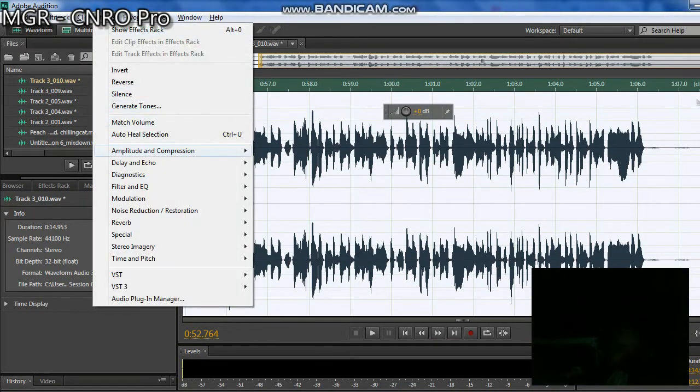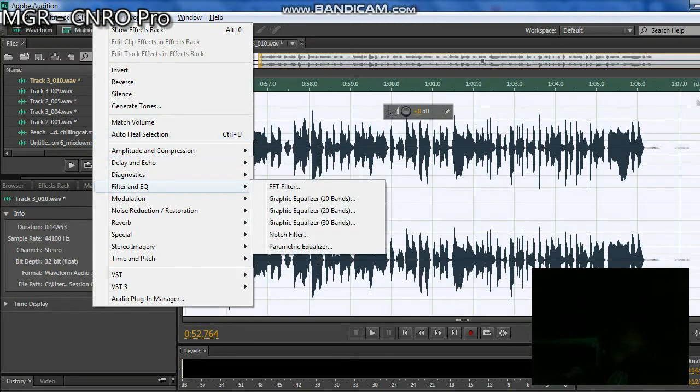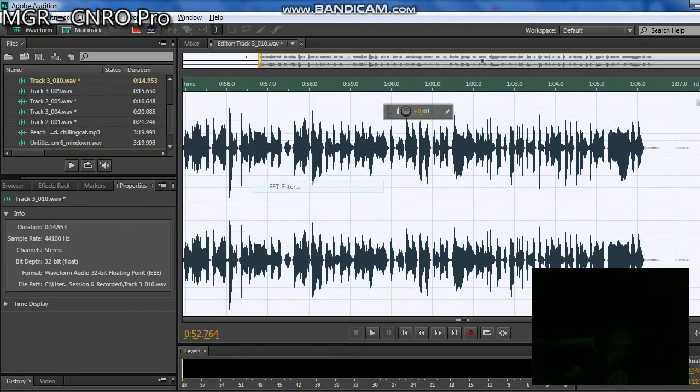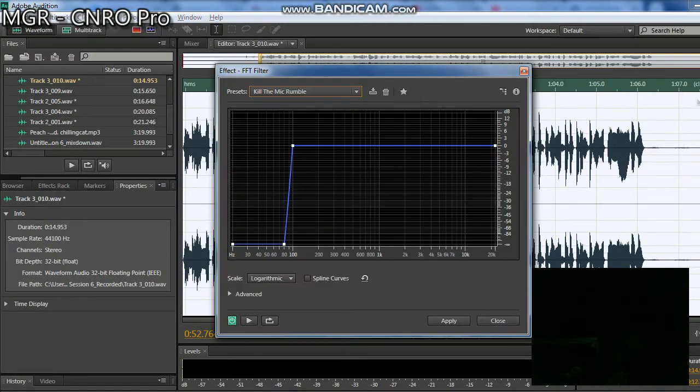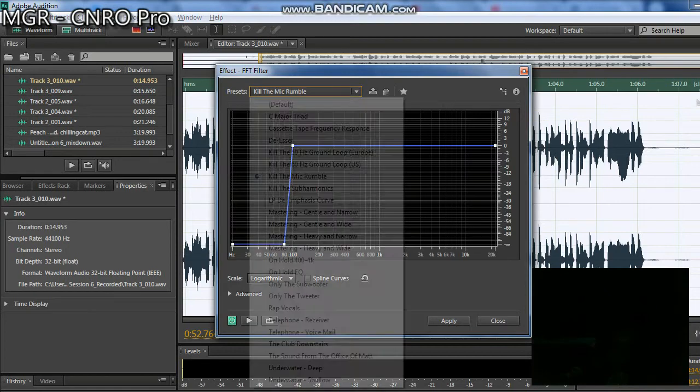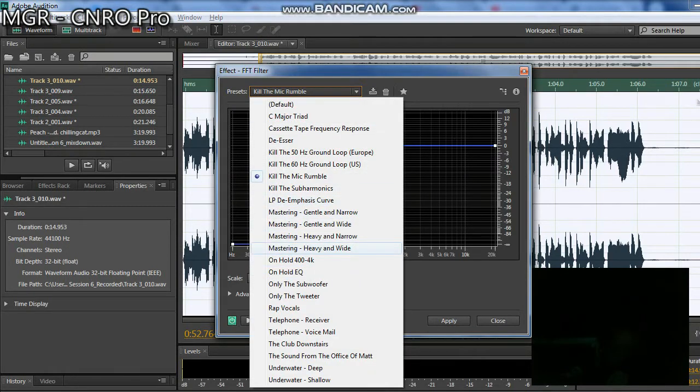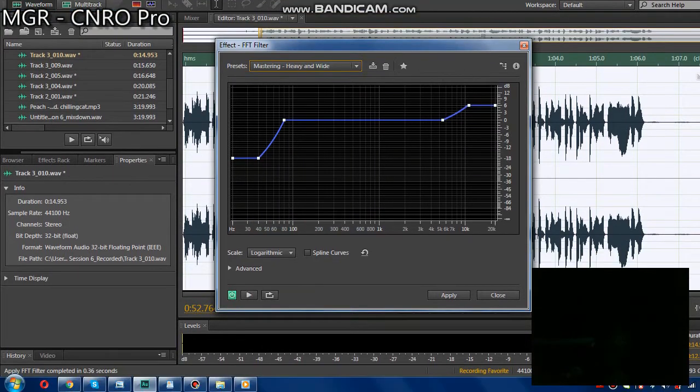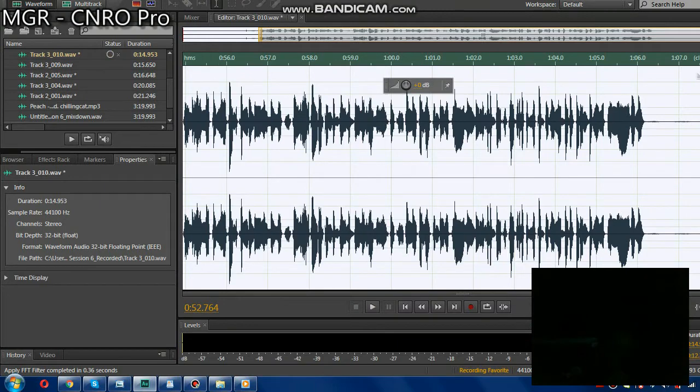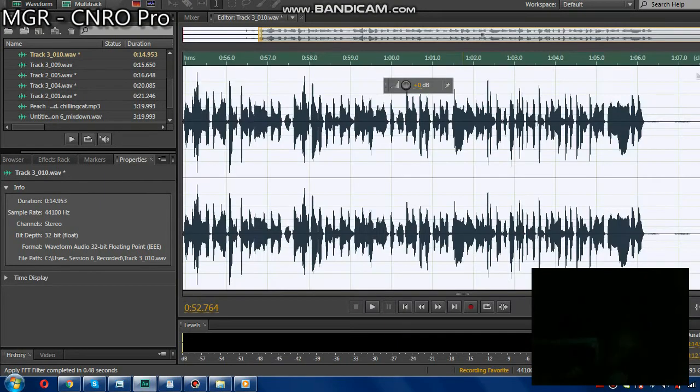It should be gone now. Then next is Filter again, PFT Filter. Let's find the Mastering Heavy and Wide. You can see it's been lifted now.